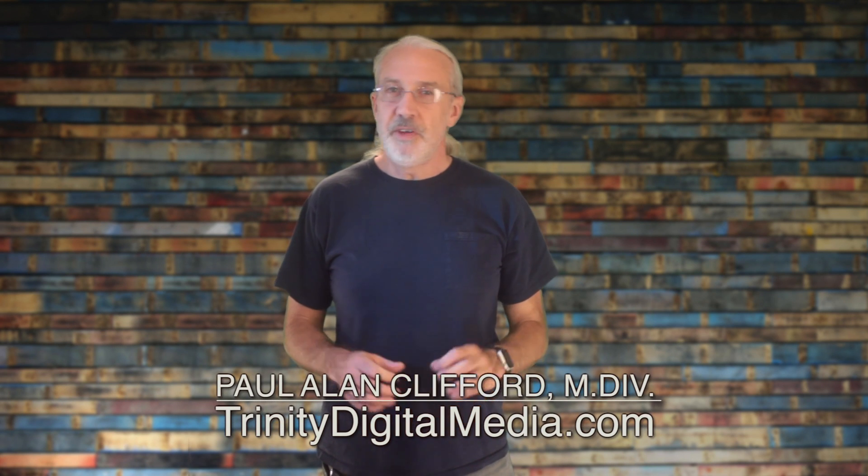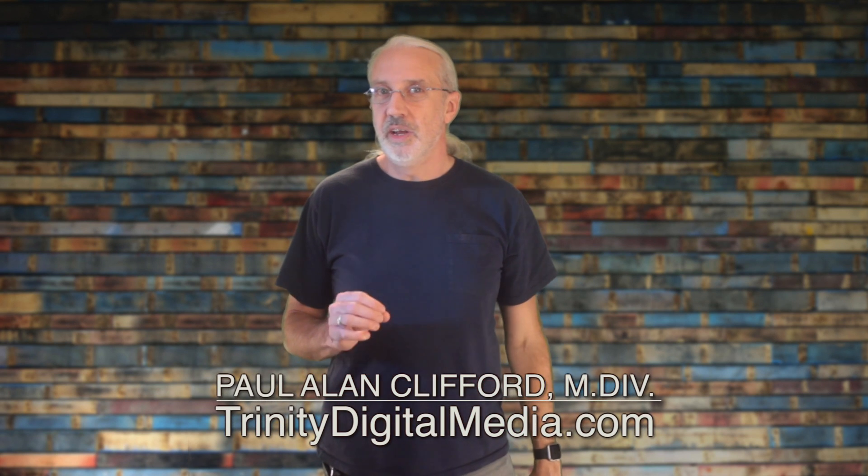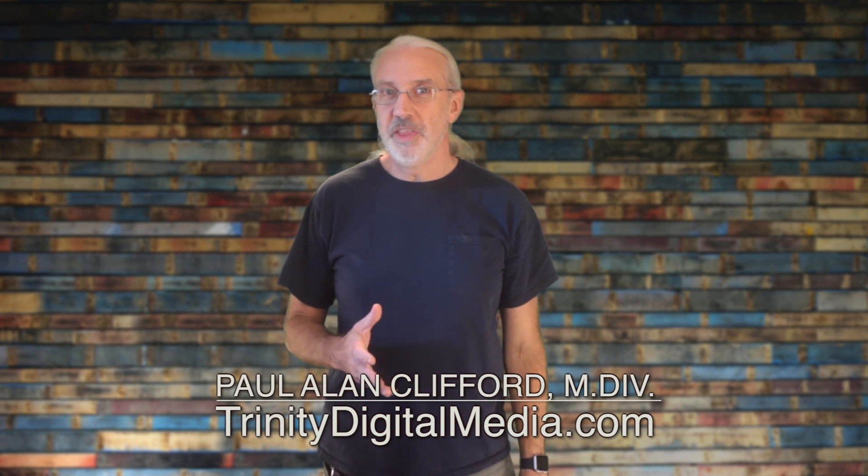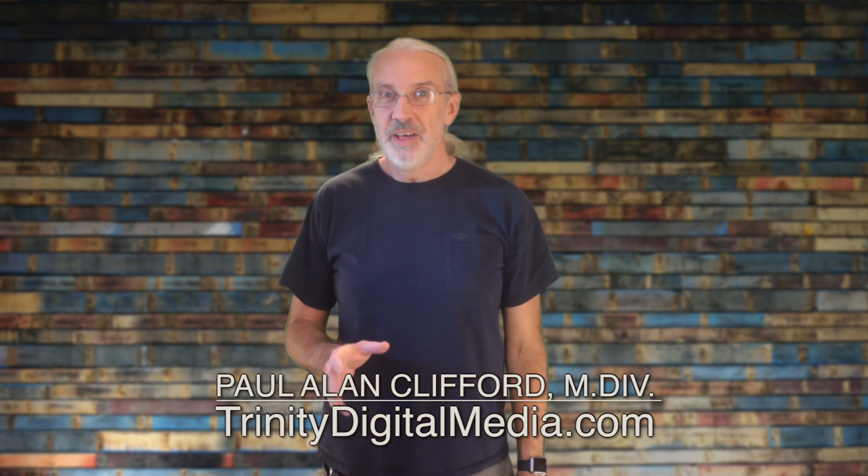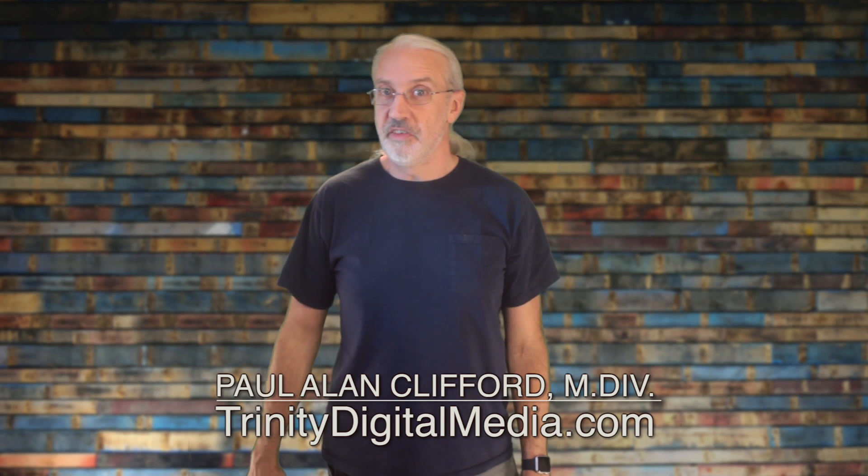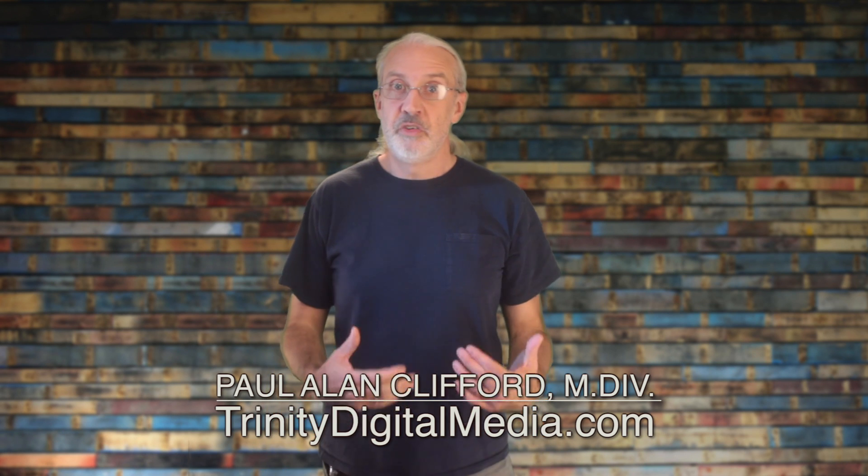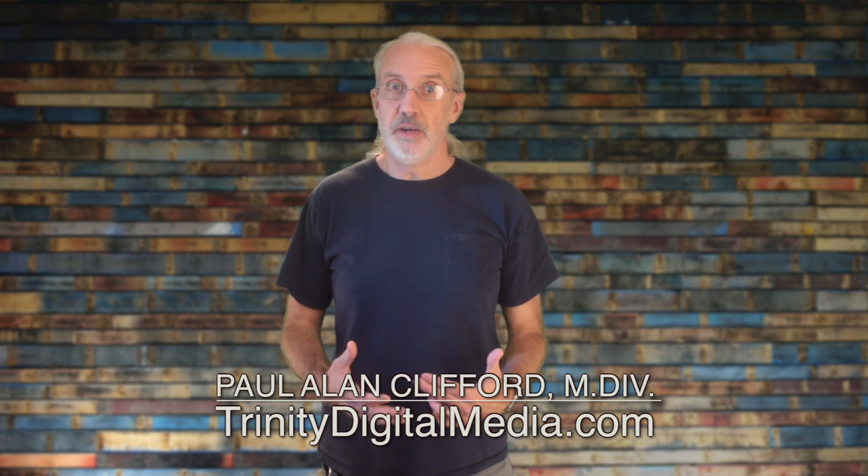Hi and welcome again to the ProPresenter Show. This is the show where every week I teach you how to use Renewed Vision's worship software ProPresenter. My name is Paul Allen Clifford. If you'd like to quickly and easily do everything that ProPresenter can do, this is the place to do it with 215 ProPresenter tutorials. This is the most complete resource for ProPresenter users. So make sure you subscribe so you can learn every bit about this awesome software.